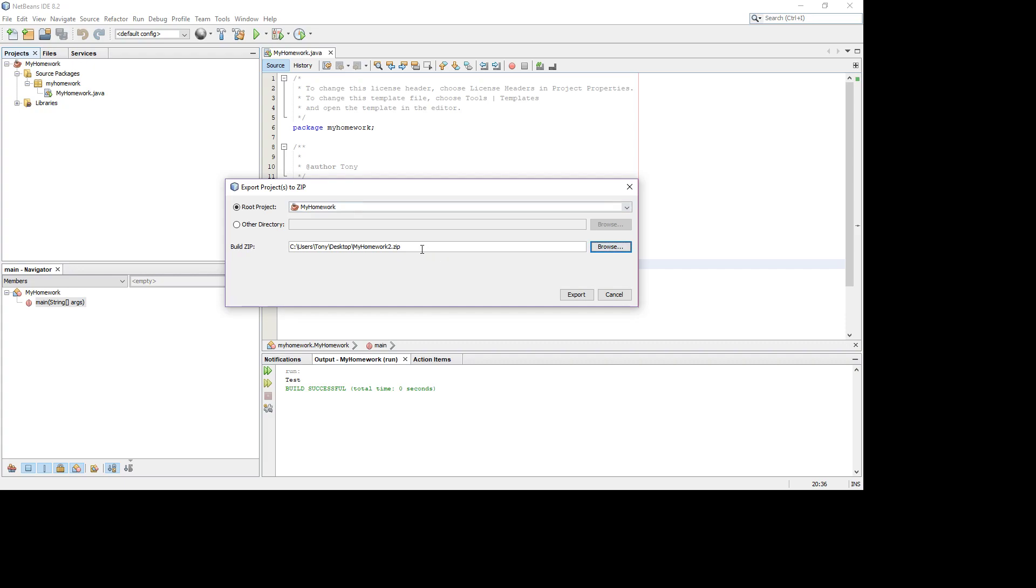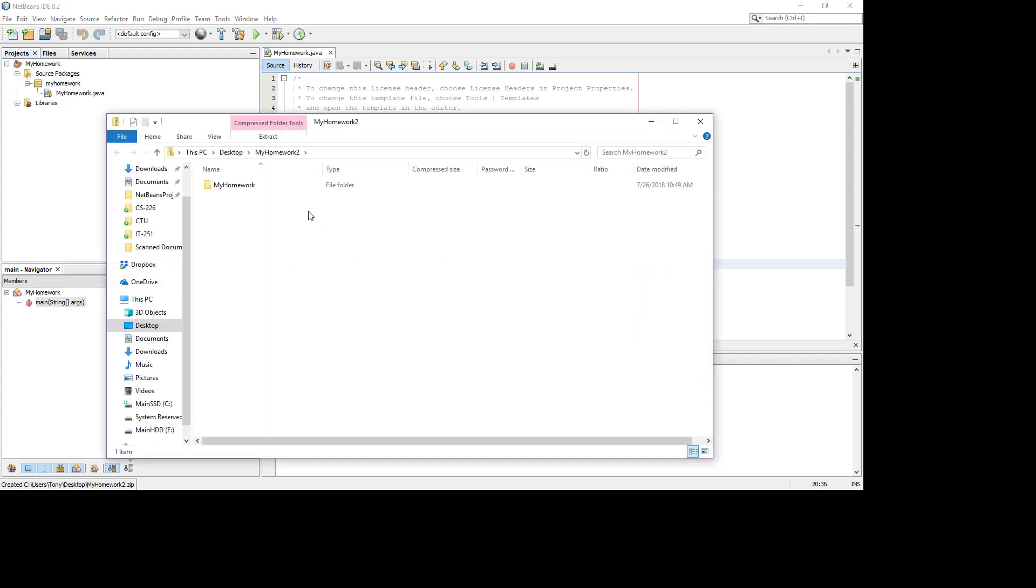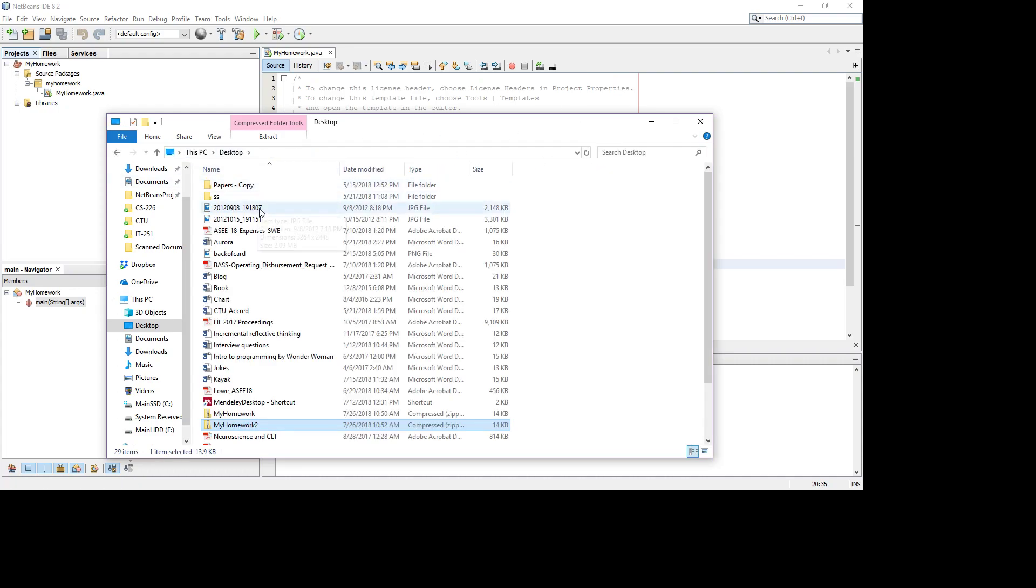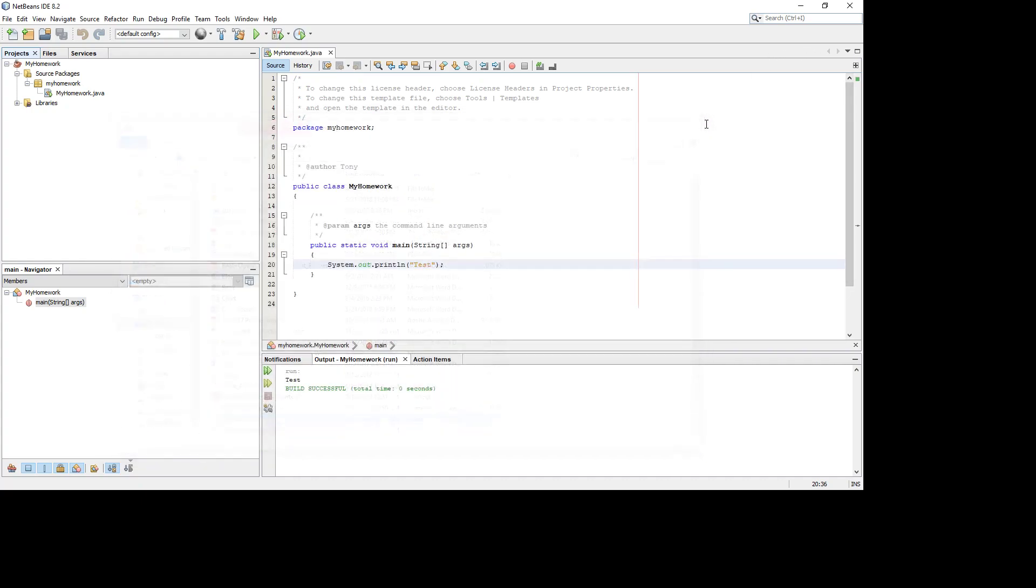You see it has to have that .zip extension because for whatever reason the developers in NetBeans weren't nice enough to make sure it added that for you. Most tools would. And then now you can see it pops open desktop my homework 2.zip. So if I look at my desktop, here's my homework 2.zip for you.